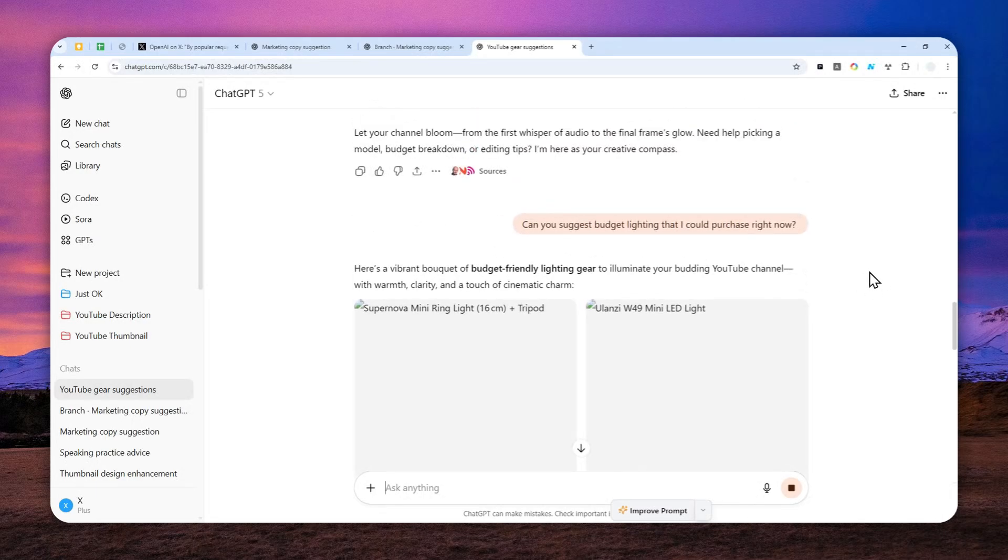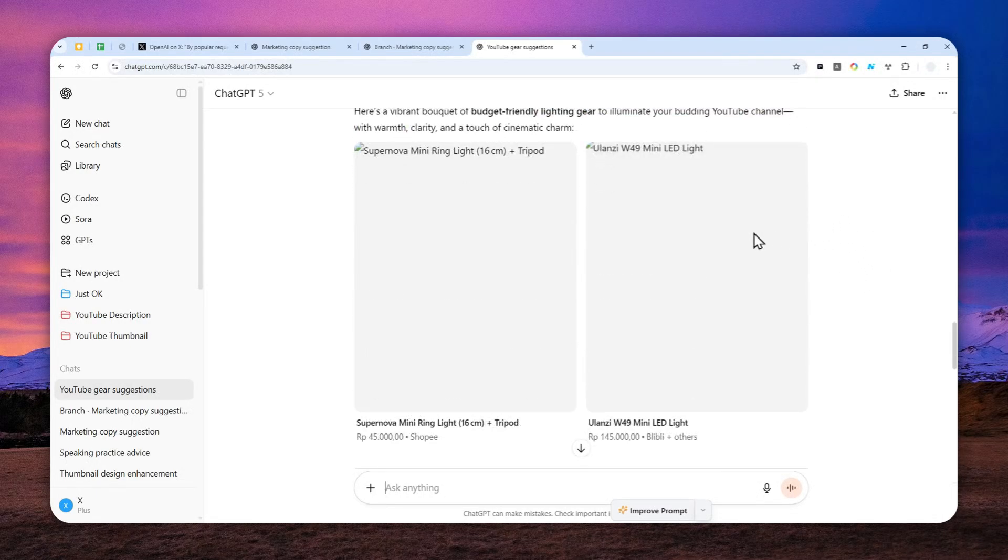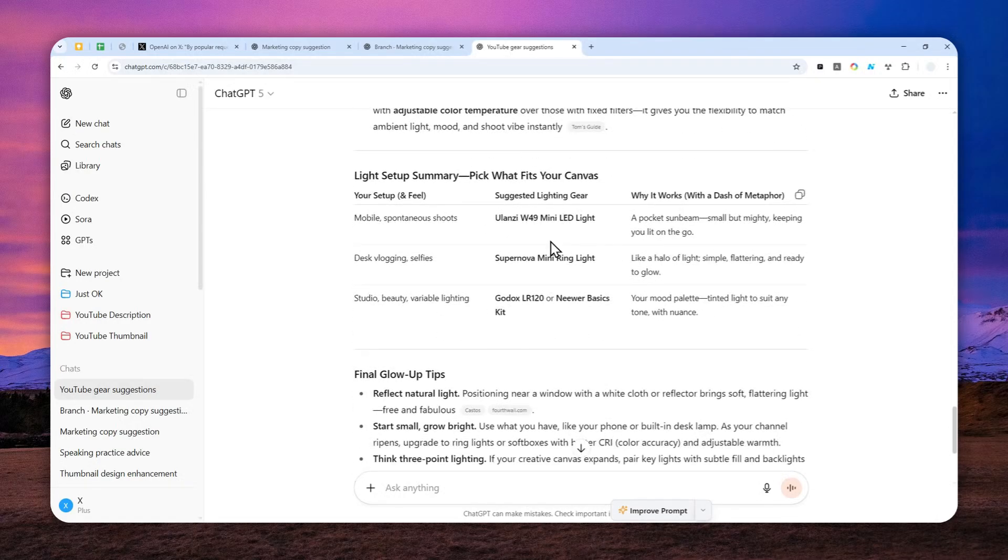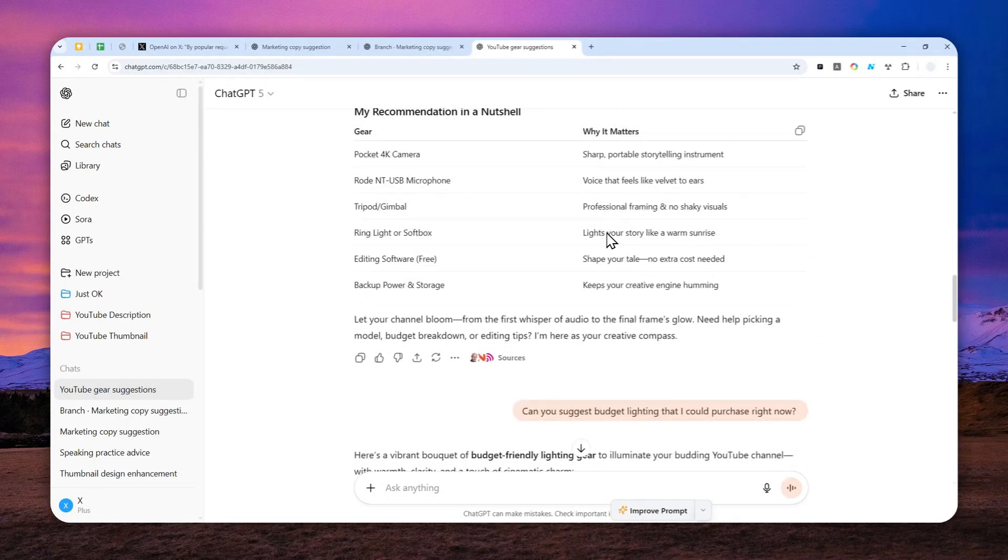So this is the answer from ChatGPT—this is the second answer. Now to branch a conversation, you can take a look at the answer, scroll down a bit, and then click this icon, the three-dot icon that says 'more actions,' and then click 'branch a new chat.'